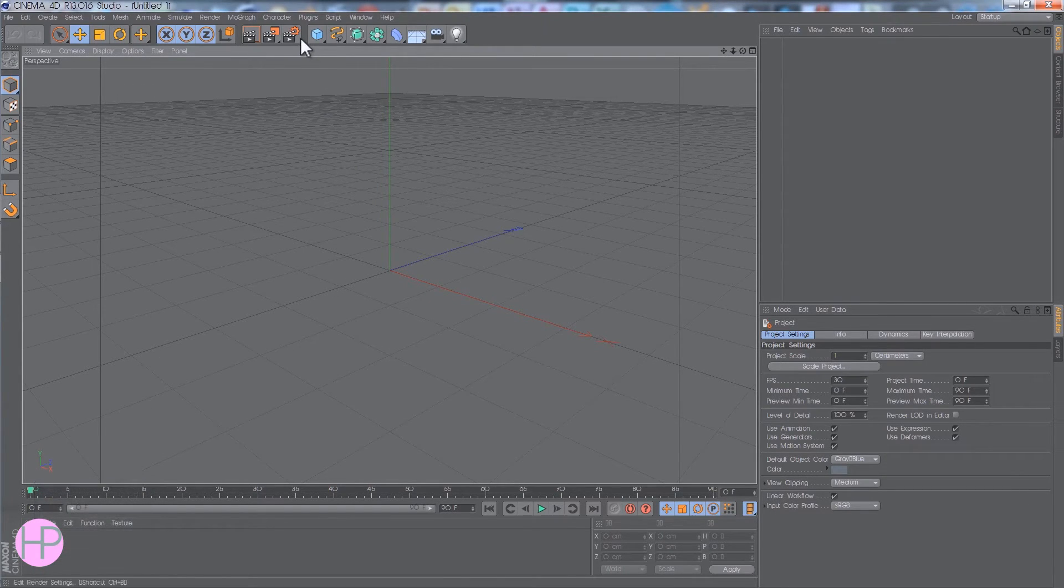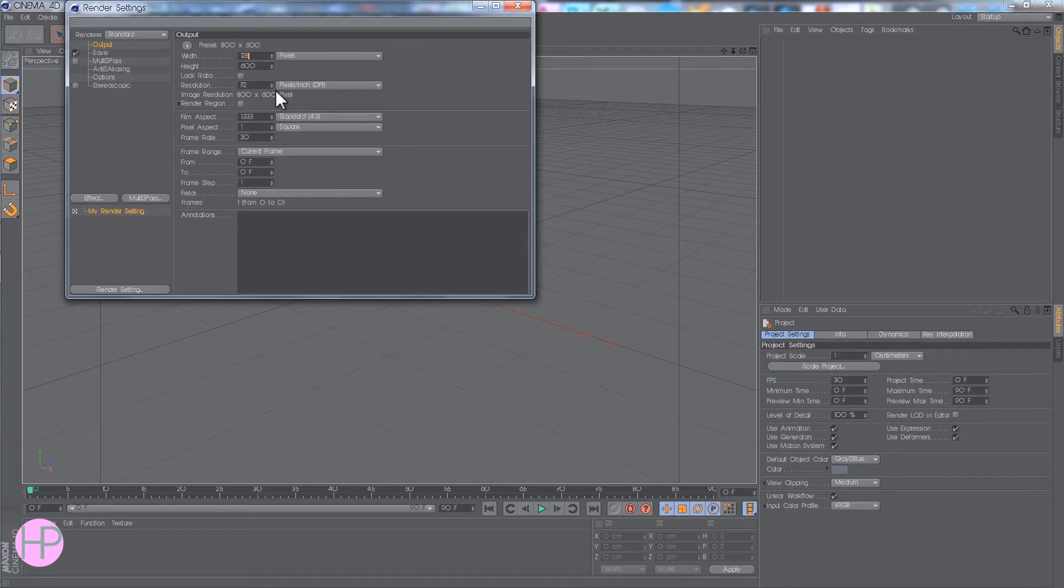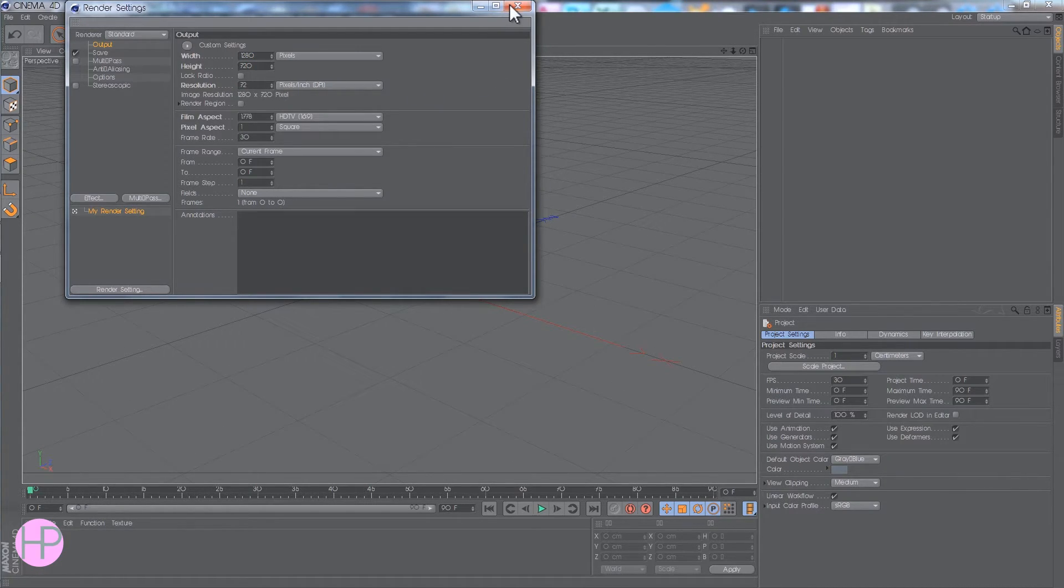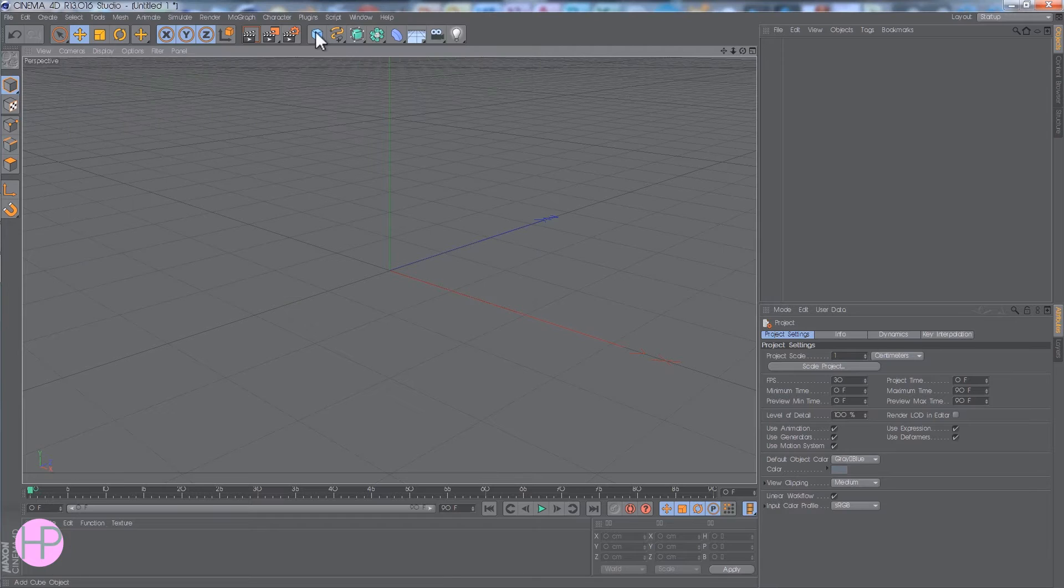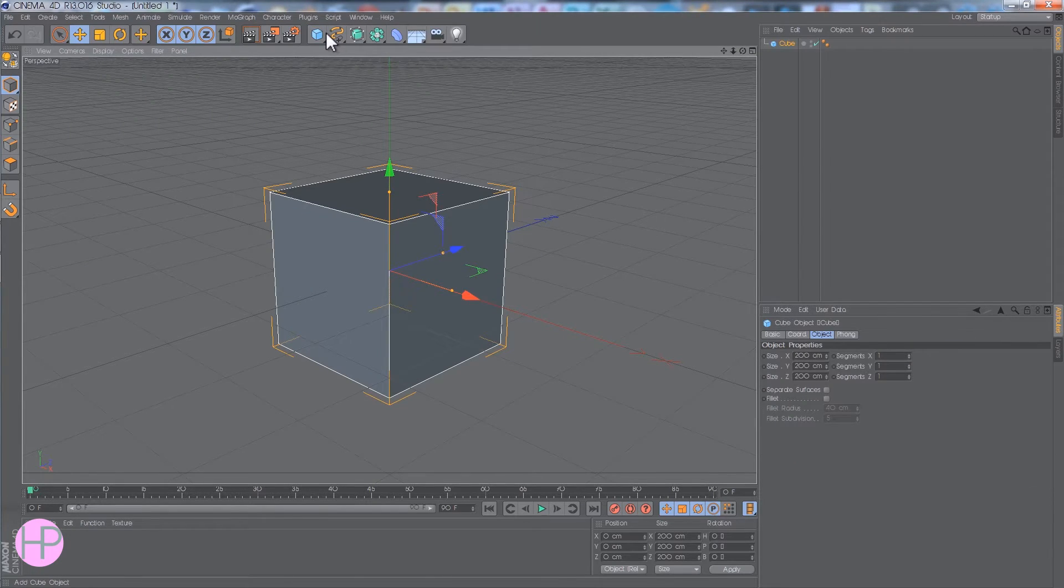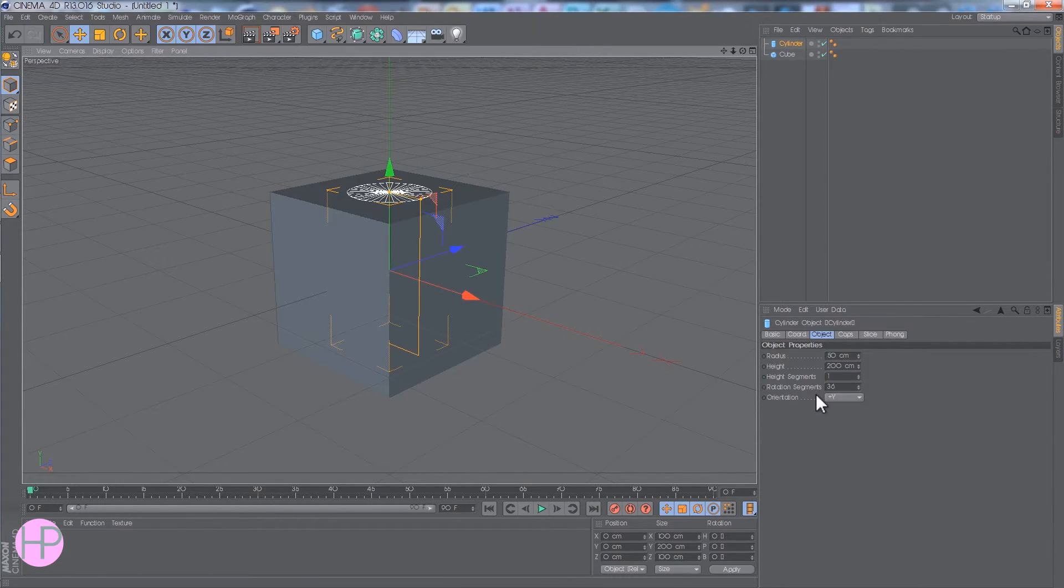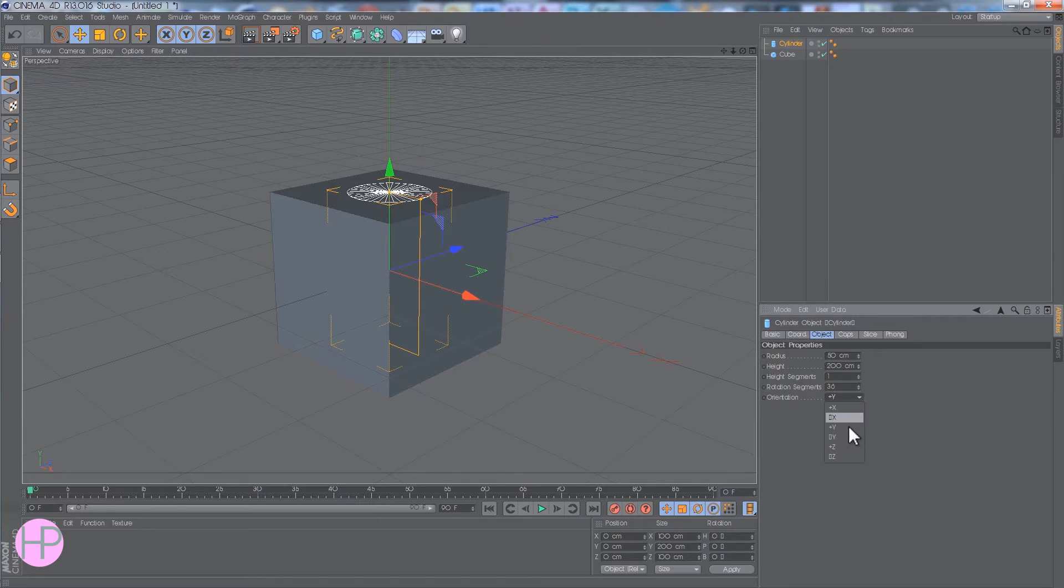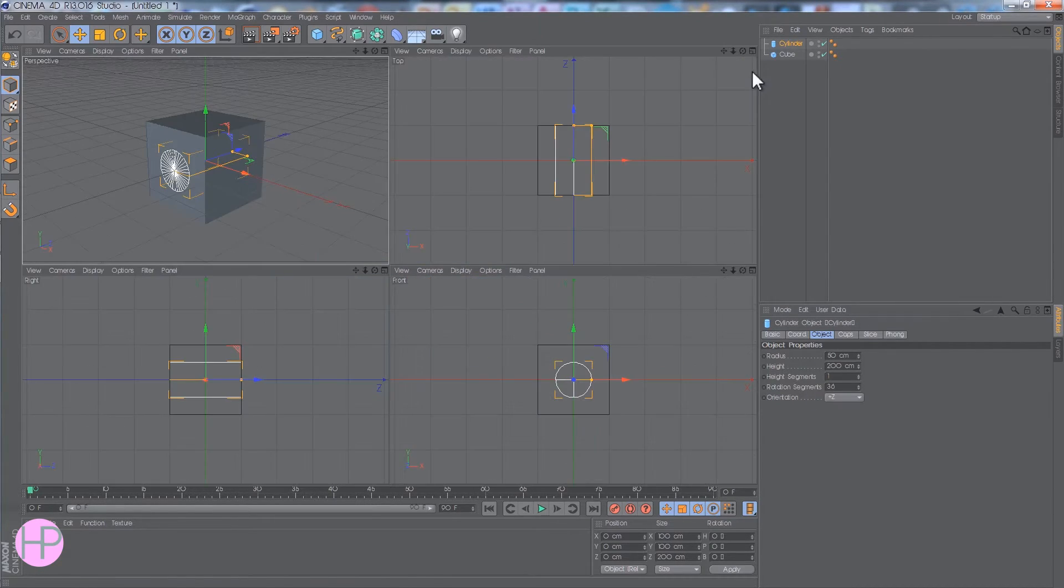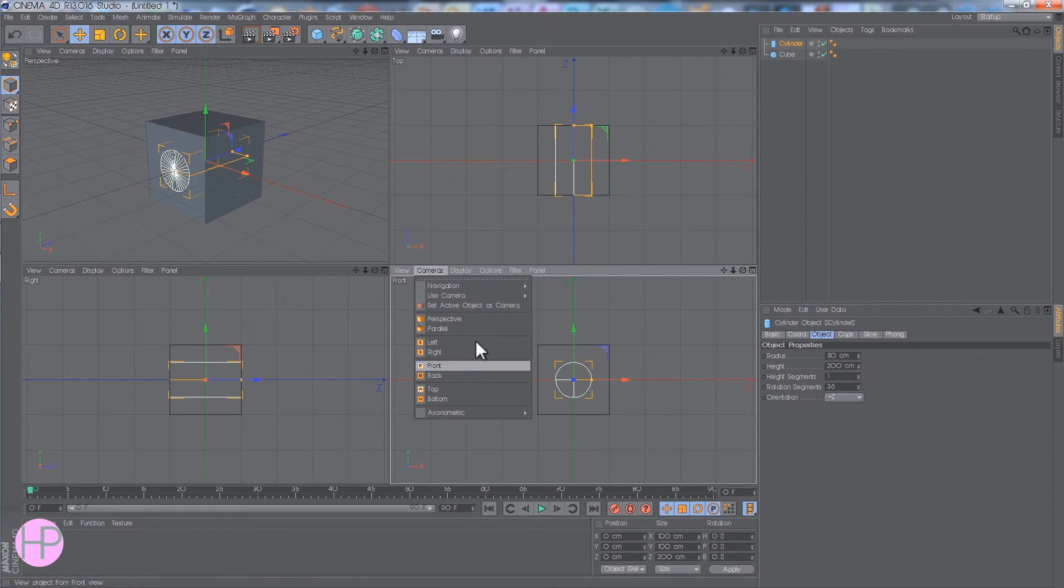I'm going to change the resolution to 1280x720 which is what I usually use. I'm going to get a cube and a cylinder and I'm going to change the orientation of the cylinder. So if you click here you get different views and you can change these views by clicking on cameras and going here.